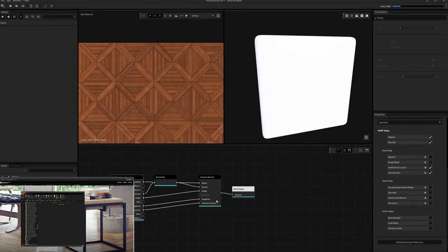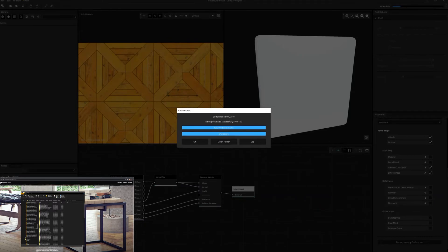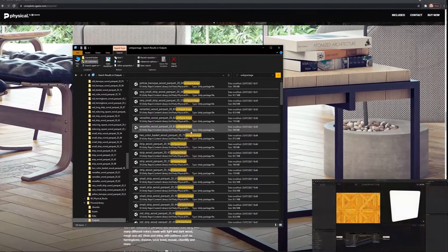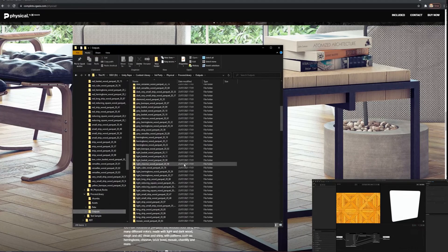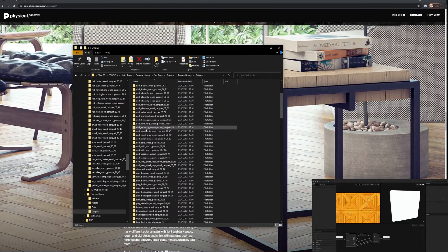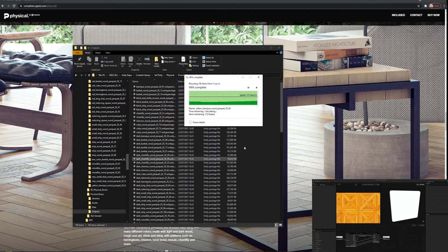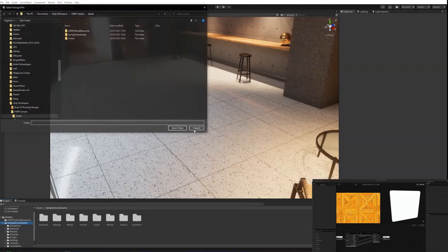Once it's complete, we can see that each material has been exported as a separate Unity package file. We can now import all of the Unity packages into our project.